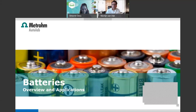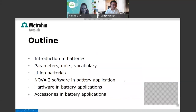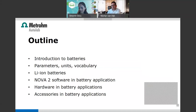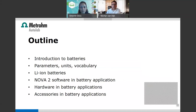I will give you a small outline. First, a small introduction about batteries, then parameters, units, and vocabulary we normally use. Some examples of lithium-ion batteries and what we can do with our NOVA 2 software with respect to battery applications. Also, our hardware and special accessories used in battery research, and why electrochemistry is one of the most important parts of battery research.